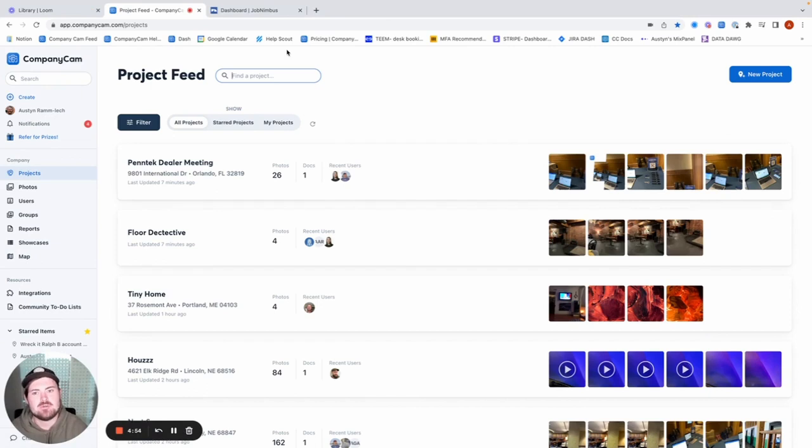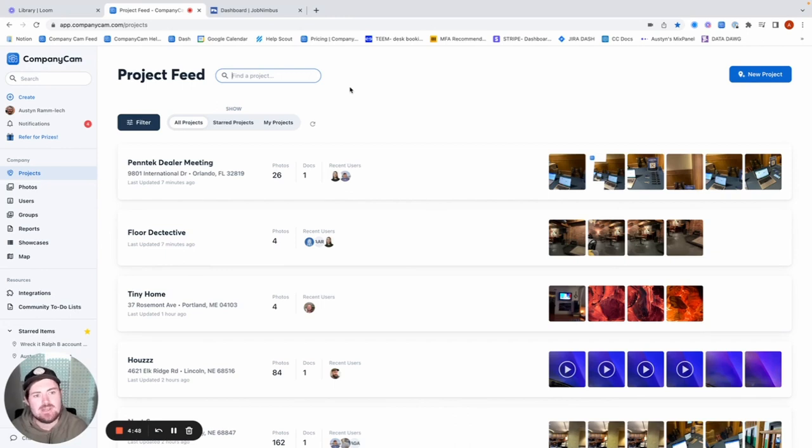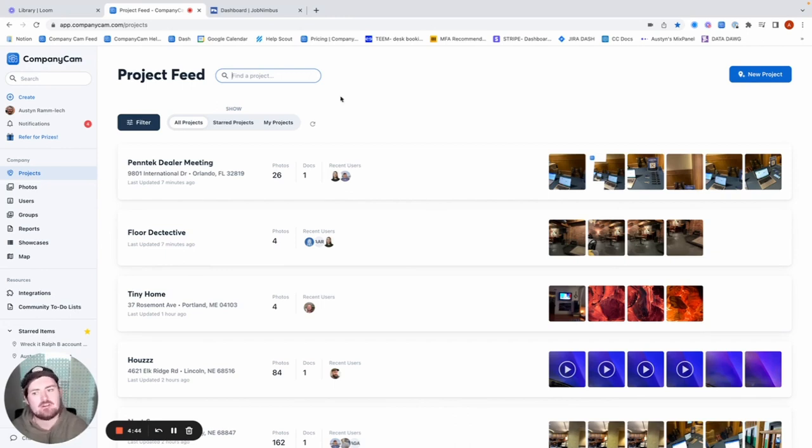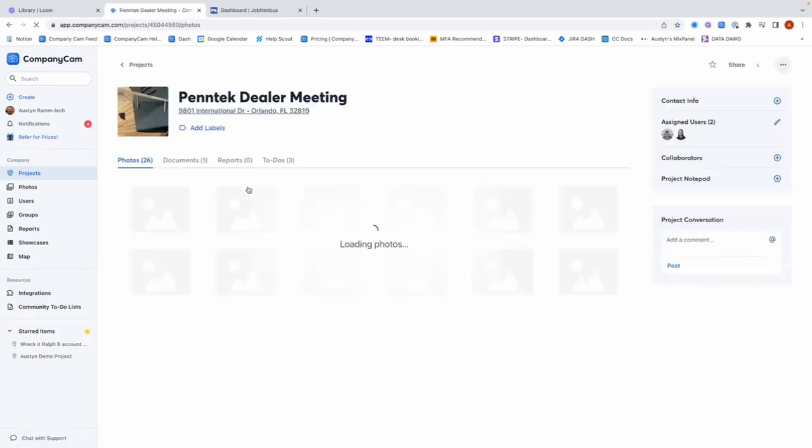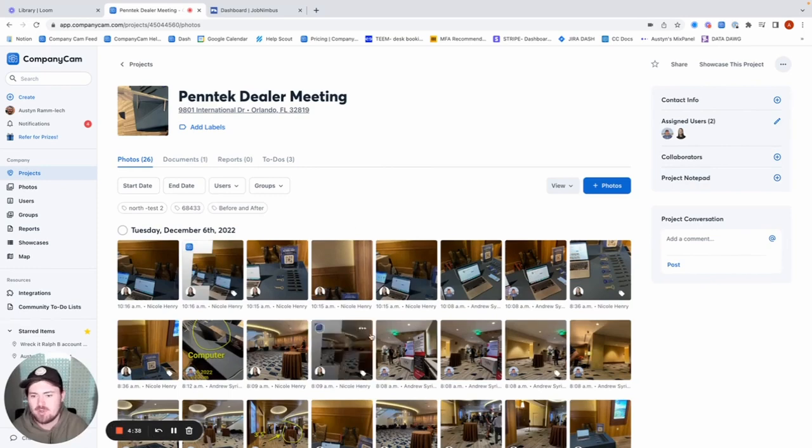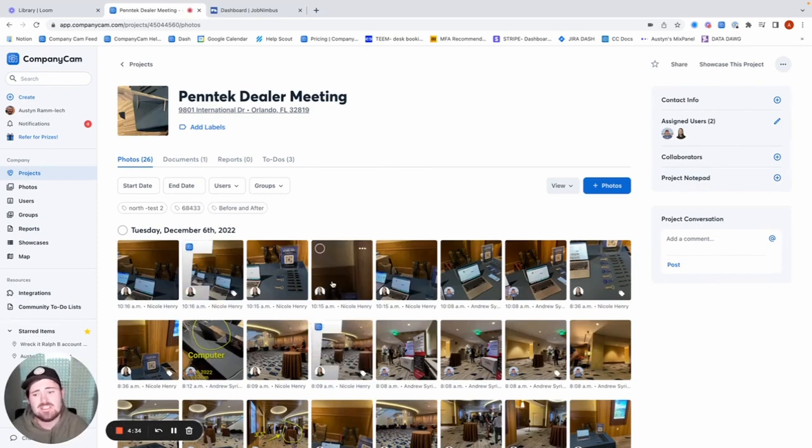Today I wanted to show you how to link up your CompanyCam account to your JobNimbus CRM. The goal with this integration is so that every time you create a job or a contact in JobNimbus, it's going to automatically create one of these projects for you in your project feed in CompanyCam. And then when I go in and actually take photos for that project, it's going to automatically sync those over to JobNimbus as well as any documents that I sync.